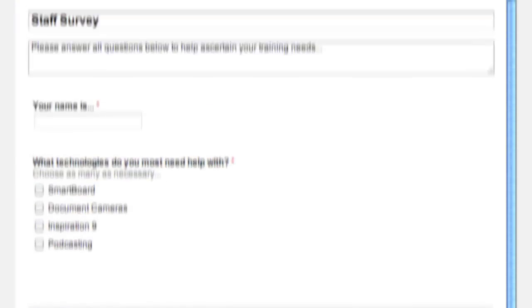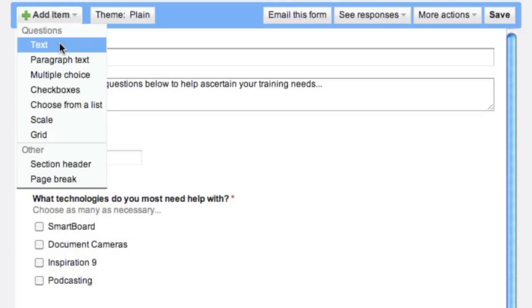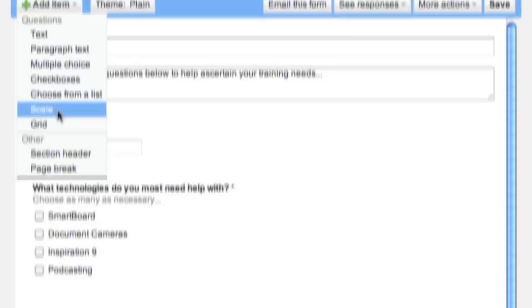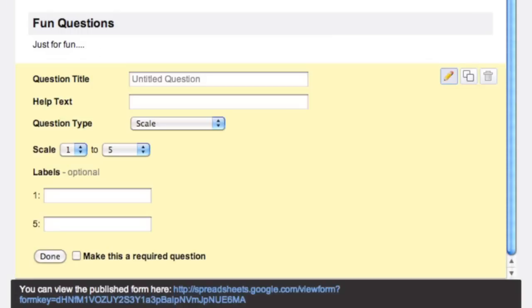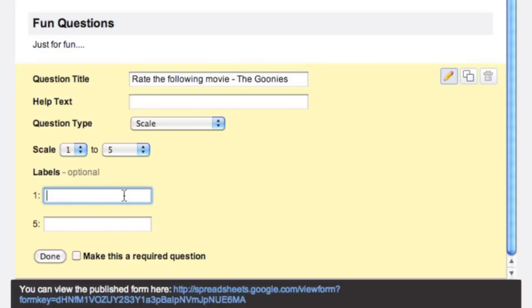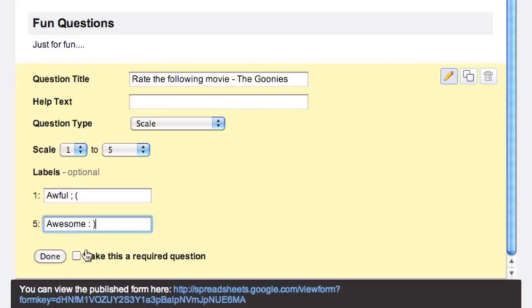Again, go to Add an Item at the top. And I'm going to now make a scale question. And the question will be, rate the following movie, The Goonies—one of my all-time faves. Scale, we can choose a scale between 1 and 10. I like 1 and 5, that's fine. And over here it's nice because you can label it. So 1 would be awful and number 5 can be awesome. And there we go. Now I'm not going to make this a required question, I'm just going to go to done.